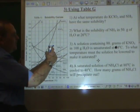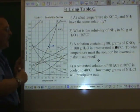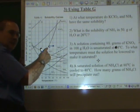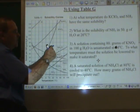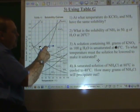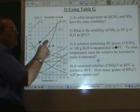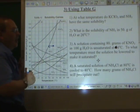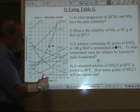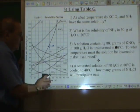So basically, if the question asked by how many degrees must you lower it, you could say you can lower it by about 13 degrees. But since this asks to what temperature must you lower it, you lower it to 47 degrees.